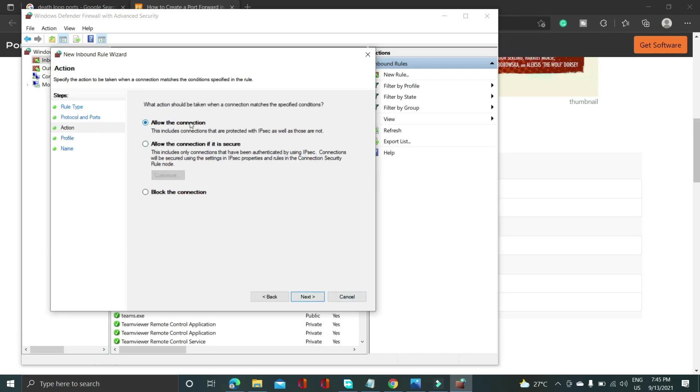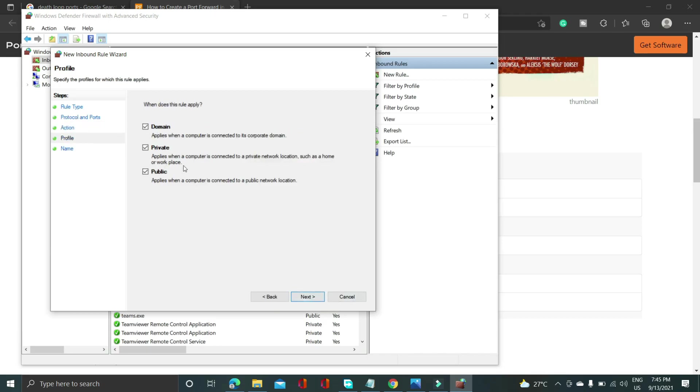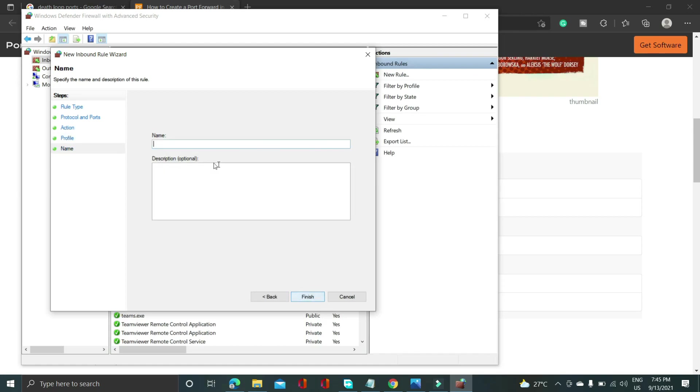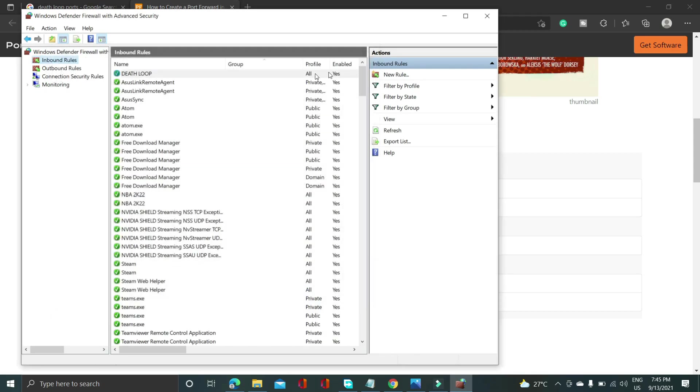Click on next. Allow the connection. Click on next. Domain, Private, Public. Select everything. Click on next. And give it the name Deathloop and finish.